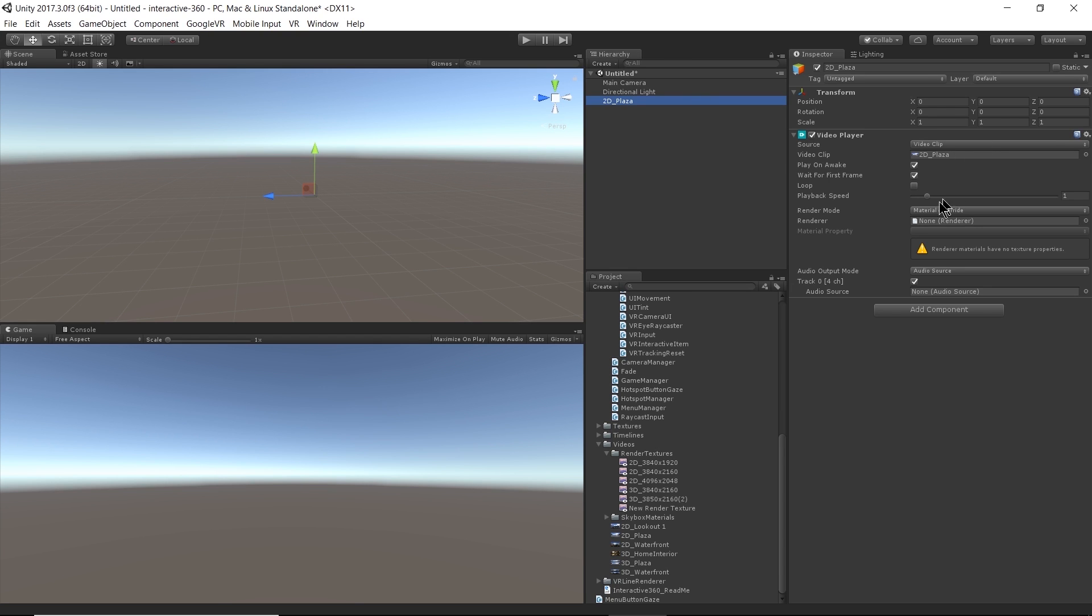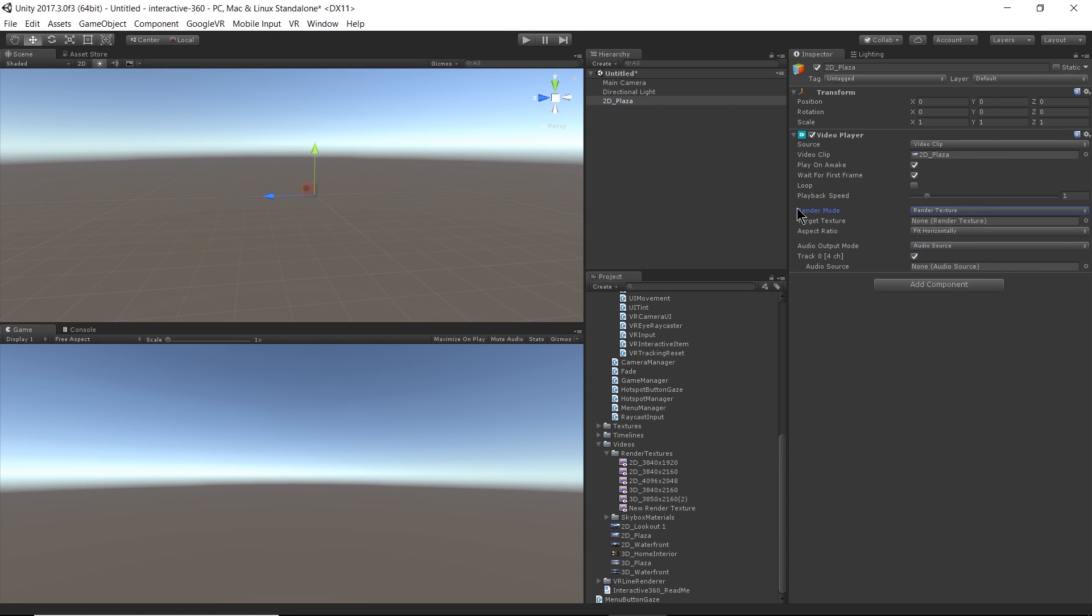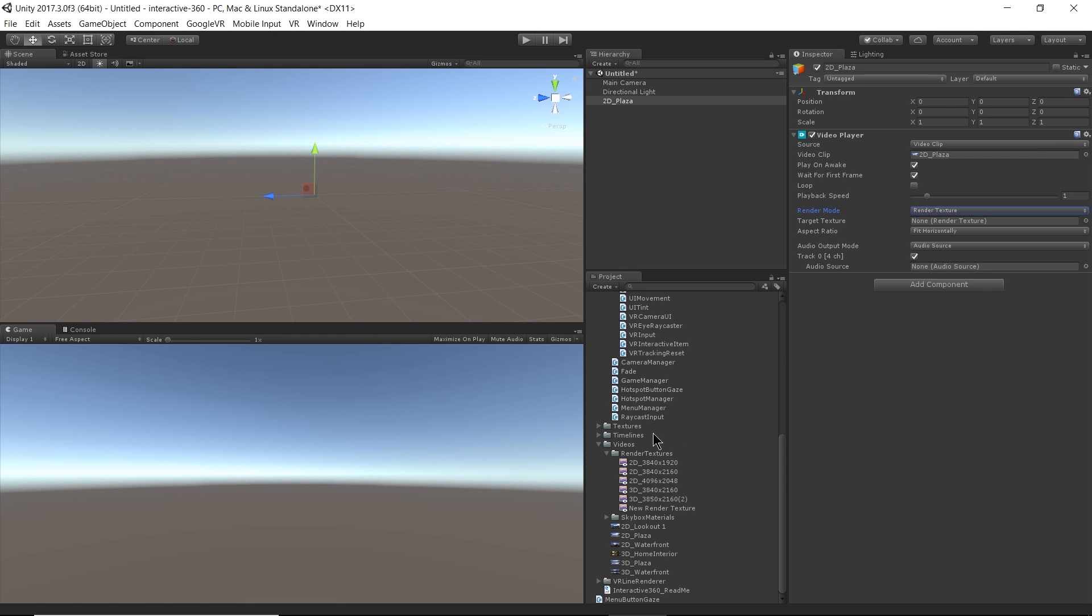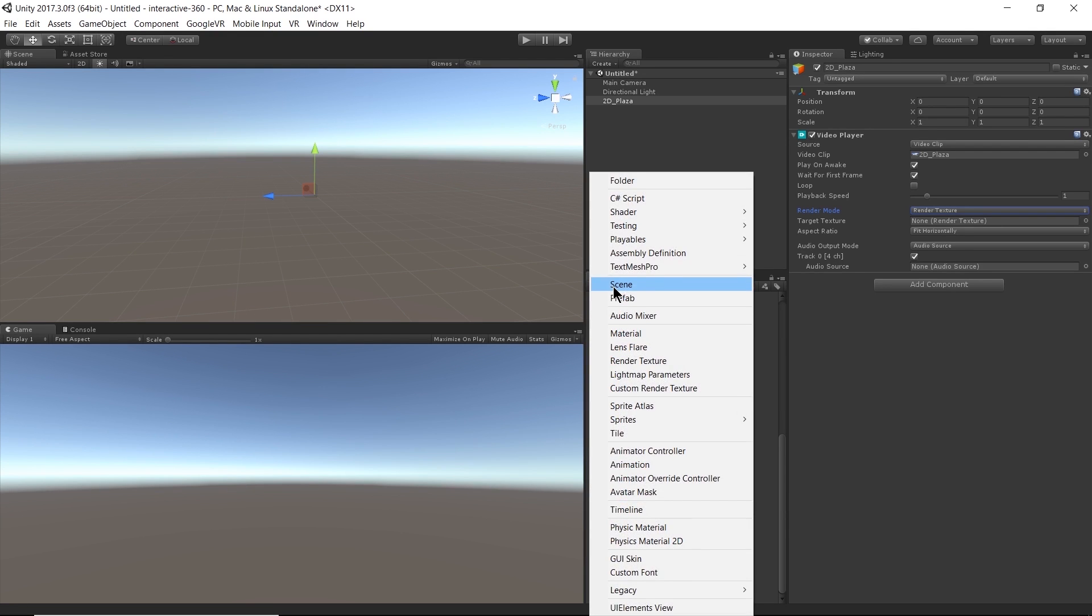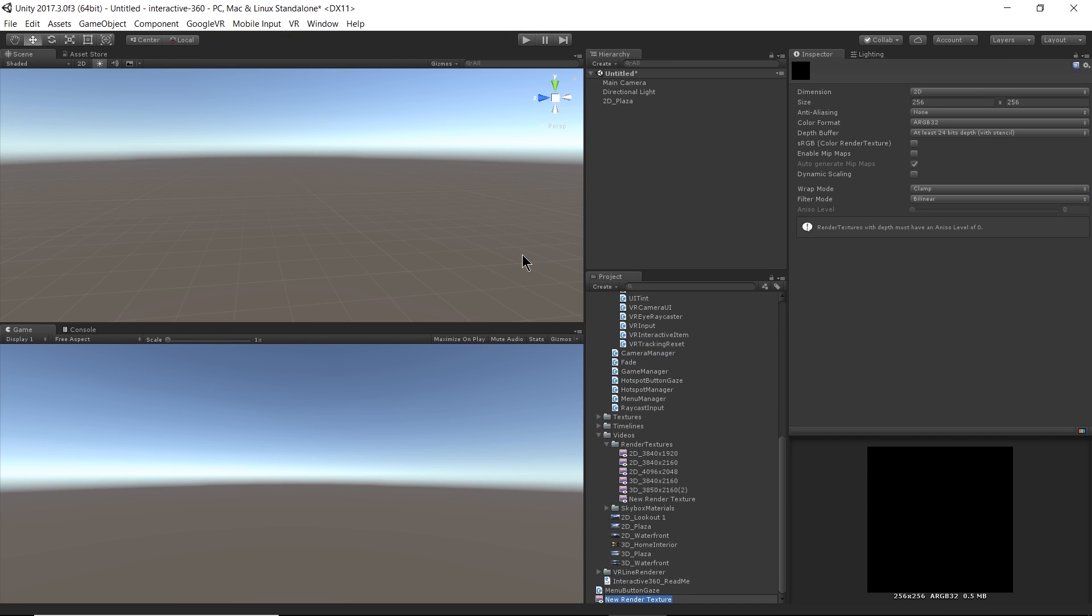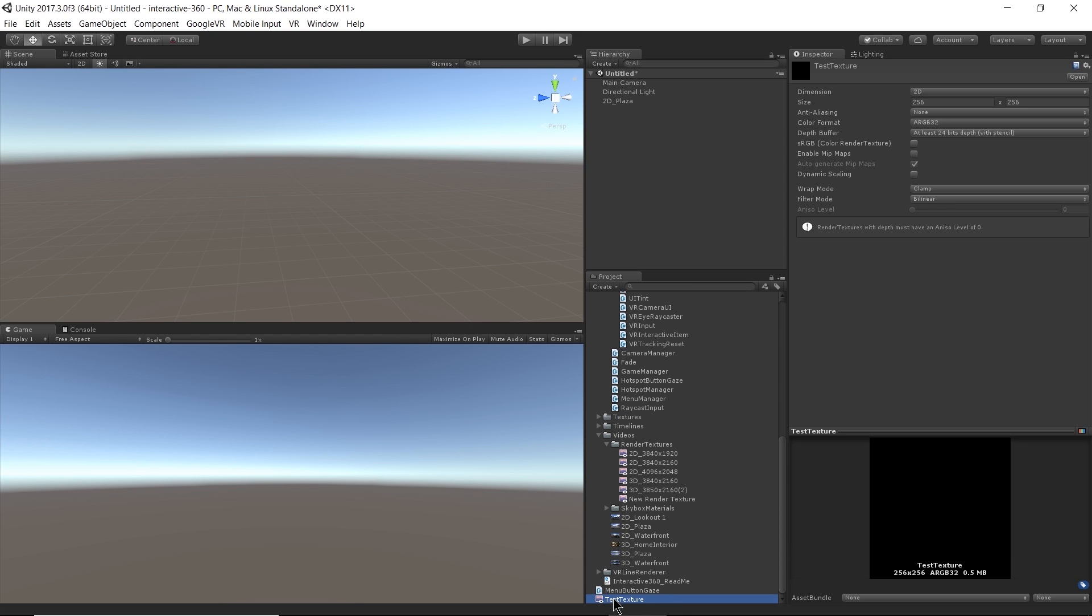And now let's create it the proper way. So as mentioned before, we want our render mode to be render texture. And we need to create a target texture to render the video to. So I have all of these sample render textures here included in the project based on different aspect ratios for videos. But I'm going to create a new one so that you know how to do that too. So I'm just going to hit create here and find render texture. There it is. All right. So I'm in the process of creating my render texture. Let's name it test texture. And I'm just going to put that in the same folder as all of my other render textures for pure organizational purposes.